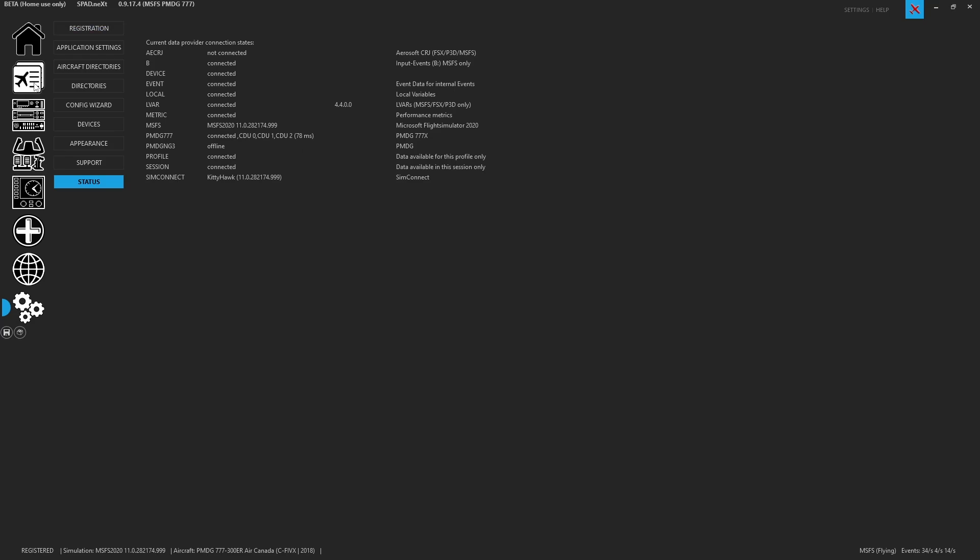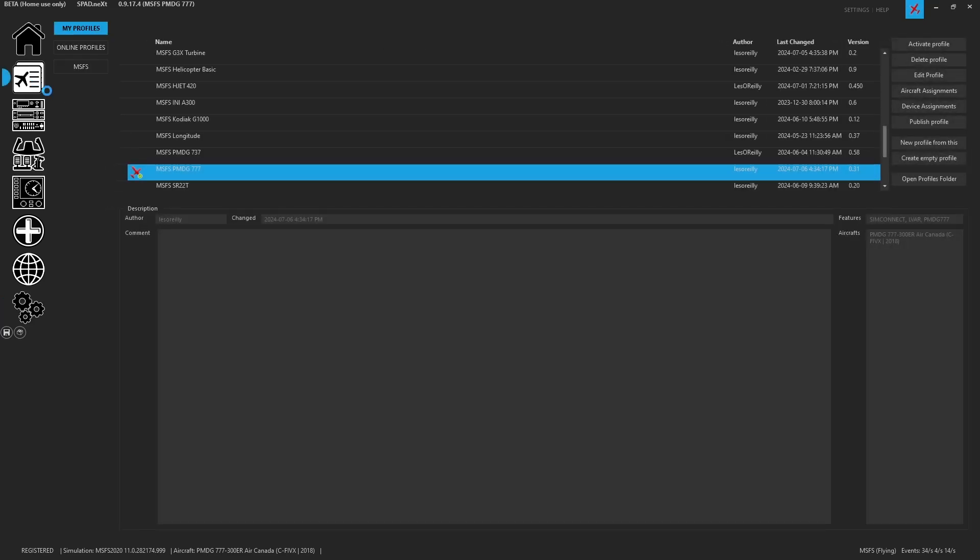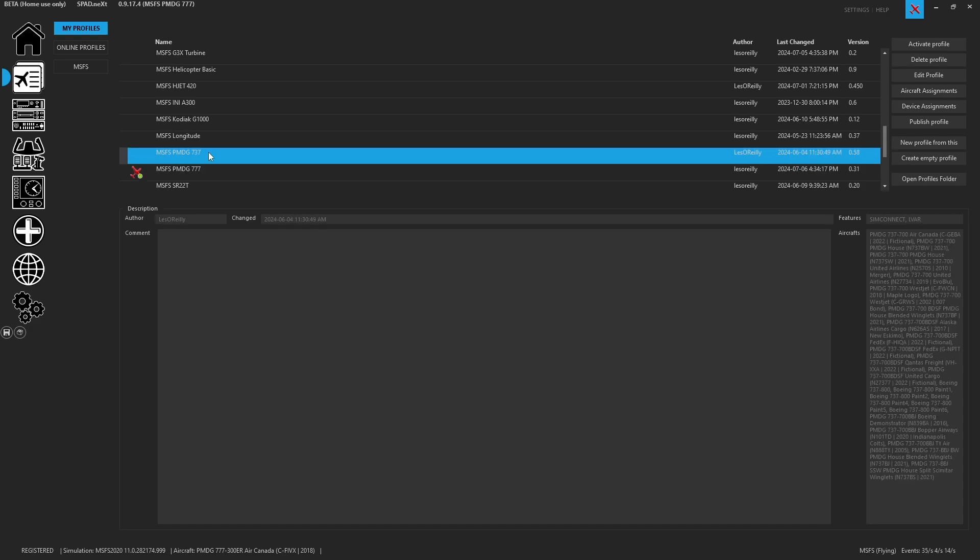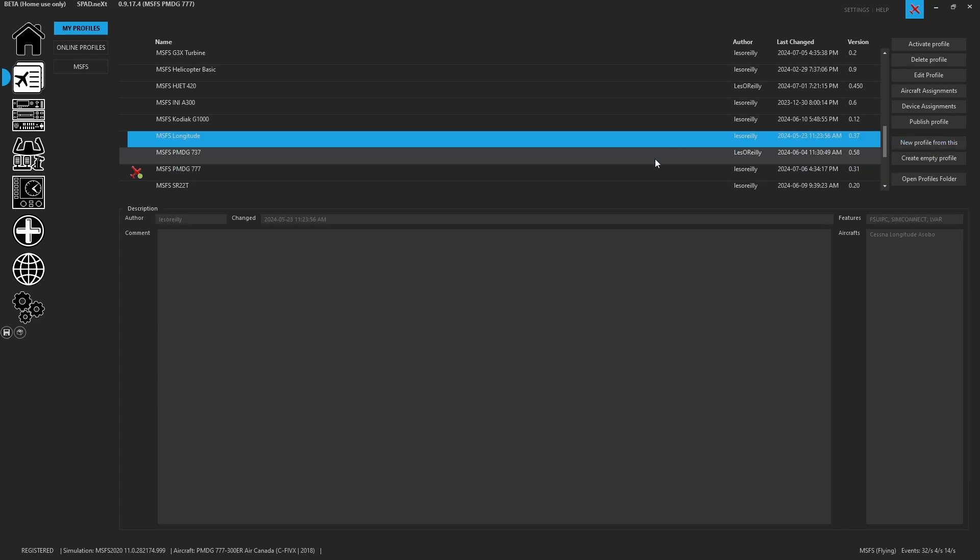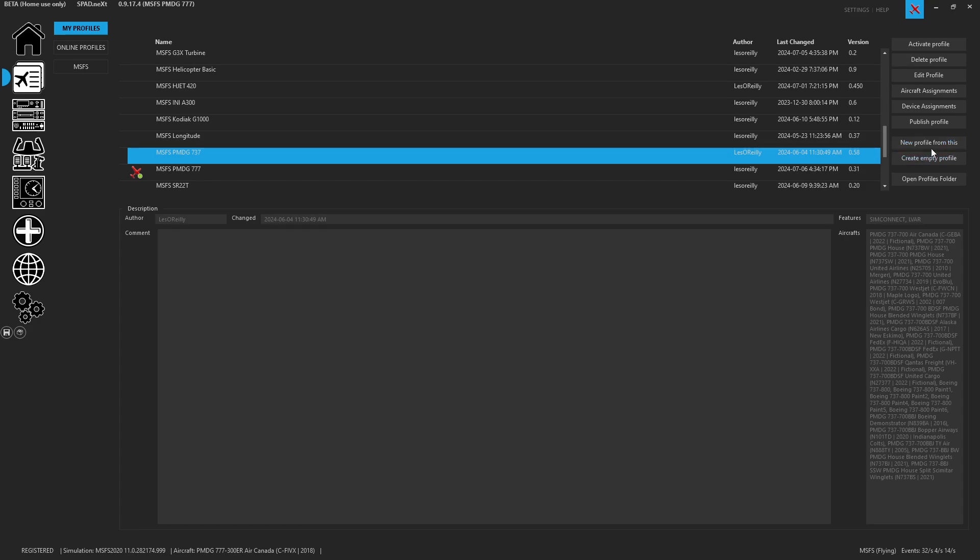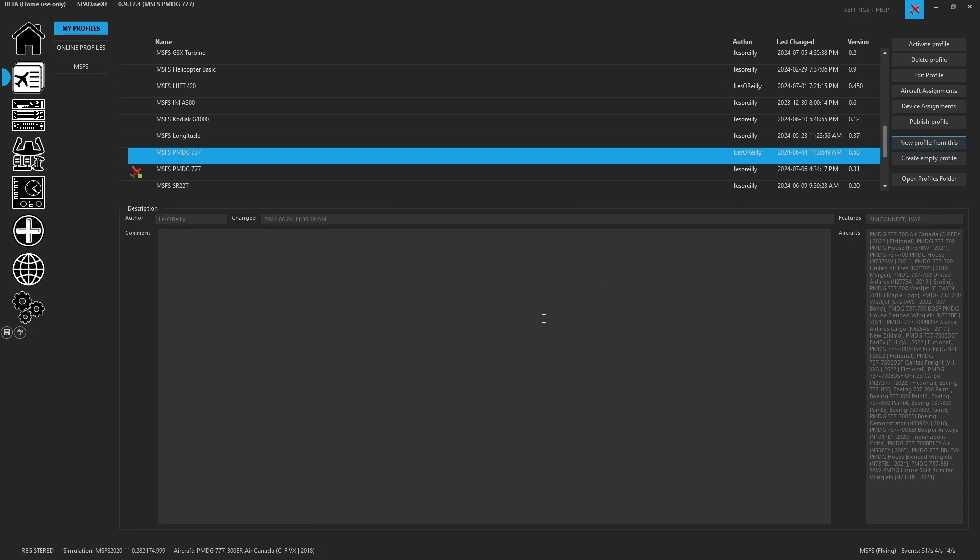Now what I did and you might consider doing as well is if you already had the PMDG 737, I went ahead and I made a new profile from this just so that I could make my triple seven. So I clicked on it. I said new profile from this and I relabeled it 777 and I clicked OK. Part of that is because then we were editing it and you just had to go through and replace pretty much a lot of stuff that was 737 with the 777 vars.